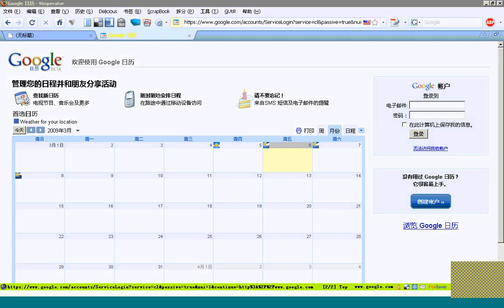Hello everyone, this is Leo Wong. Today I will show us how to use Google Calendar to make our team work better. Today we have two topics. The first one is how to use Google Calendar by workshop members and workshop leads. The second is how we can share the calendar by administrators.